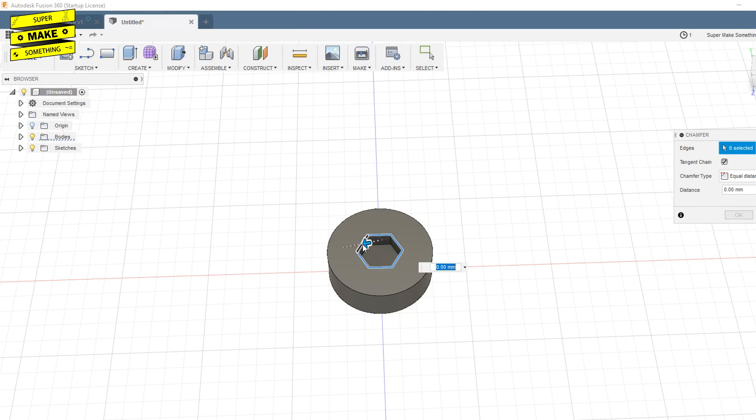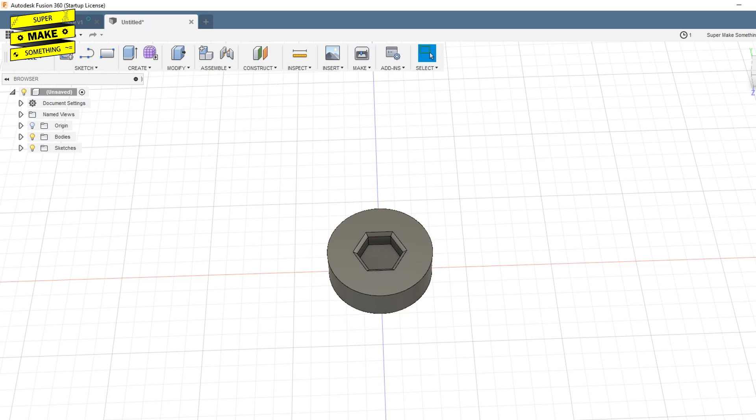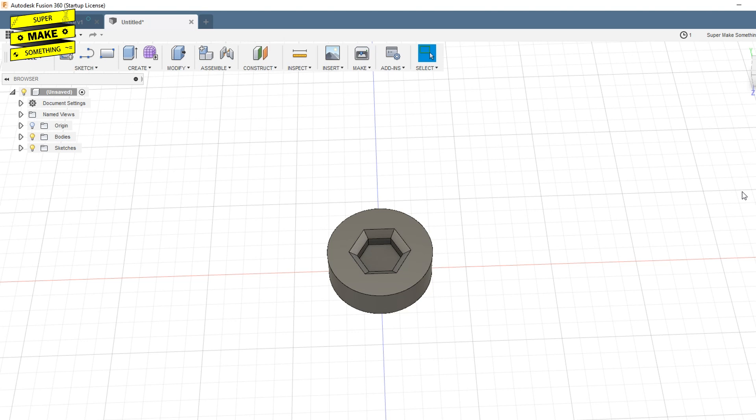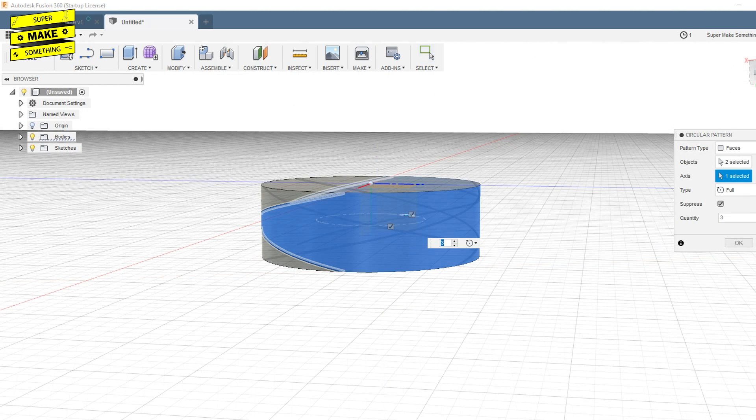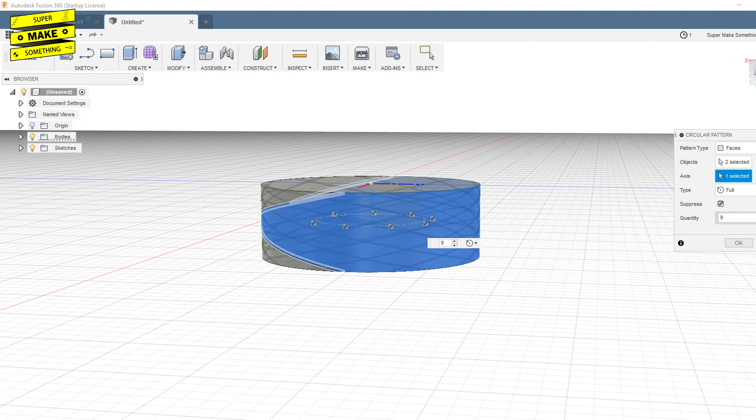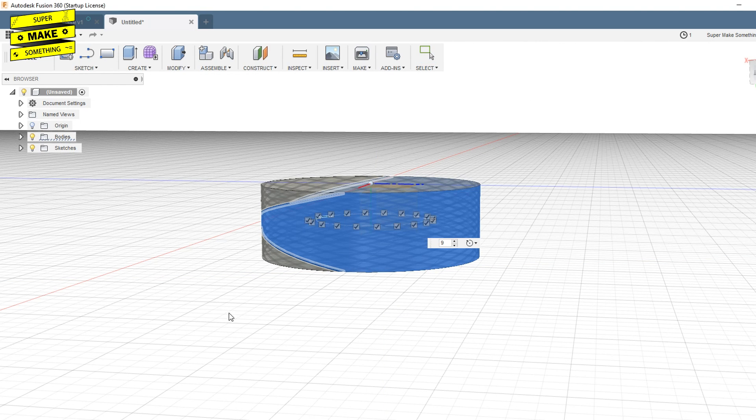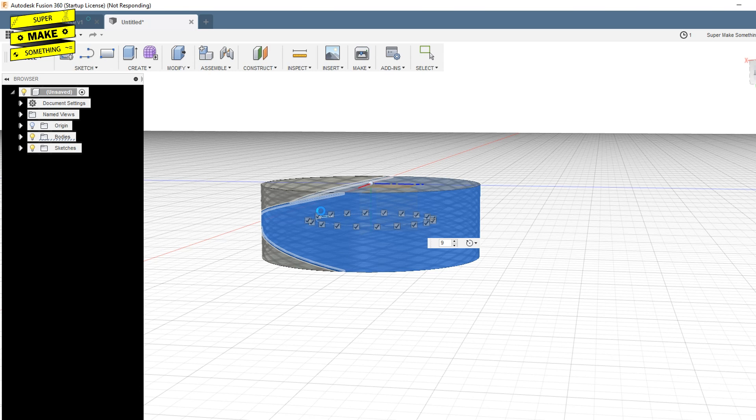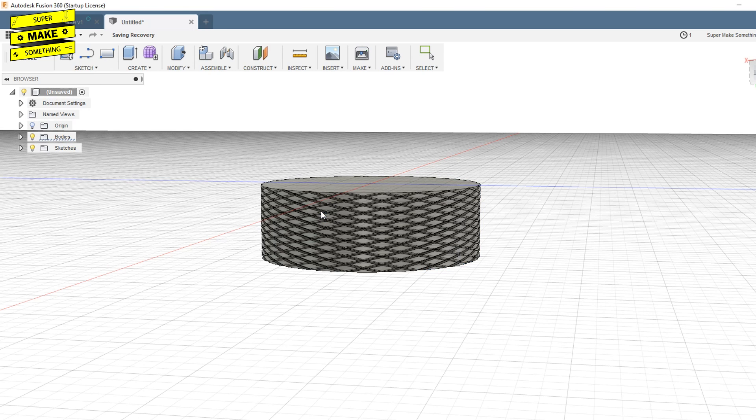Finally, I designed a thumb screw head for a 5-eighths-inch long quarter-twenty hex head bolt, which would easily allow me to attach the camera carriage to a tripod-compatible webcam with a quarter-twenty threaded insert.